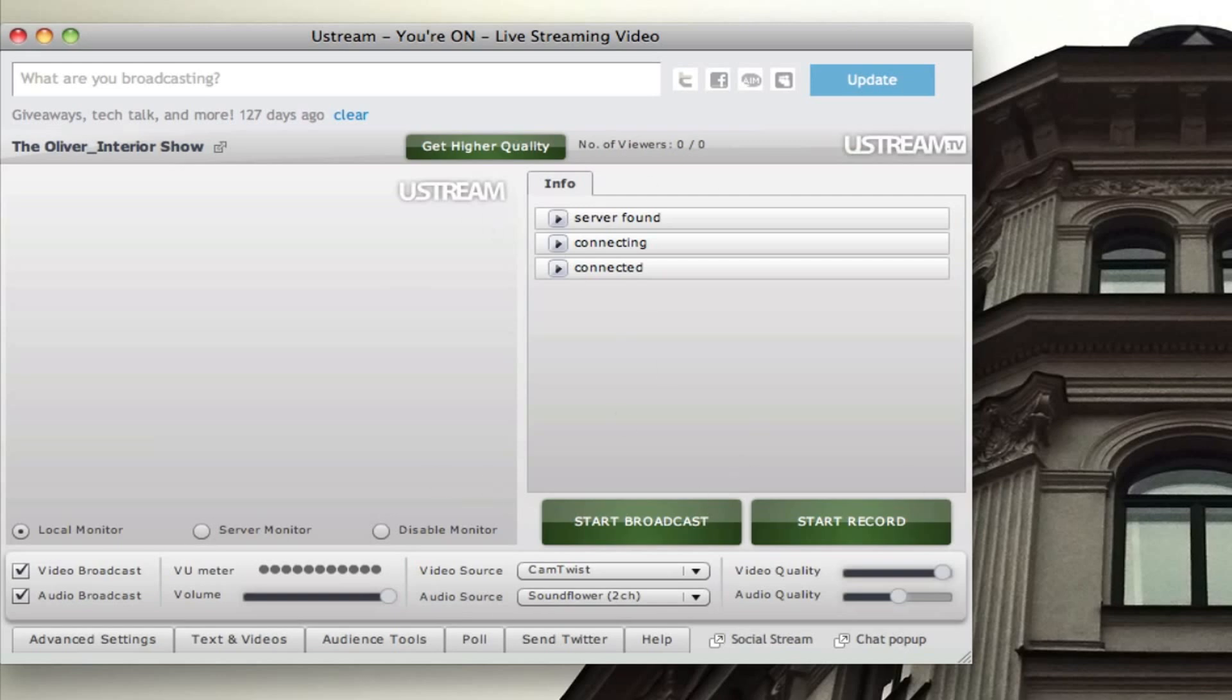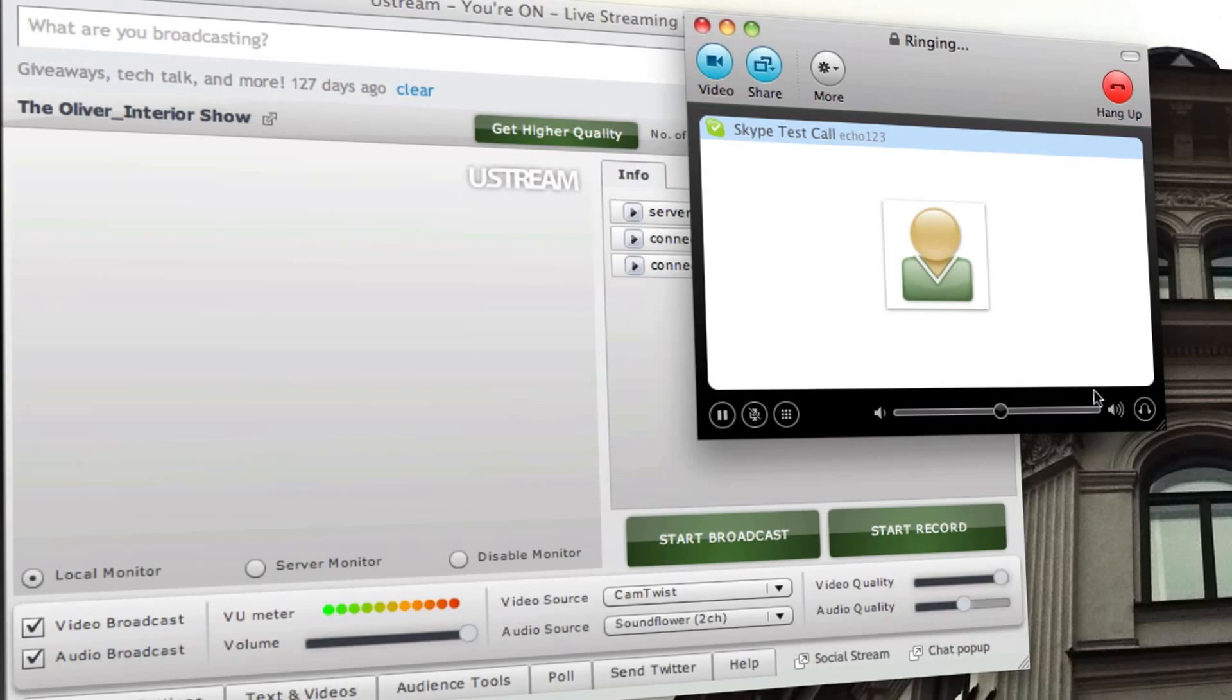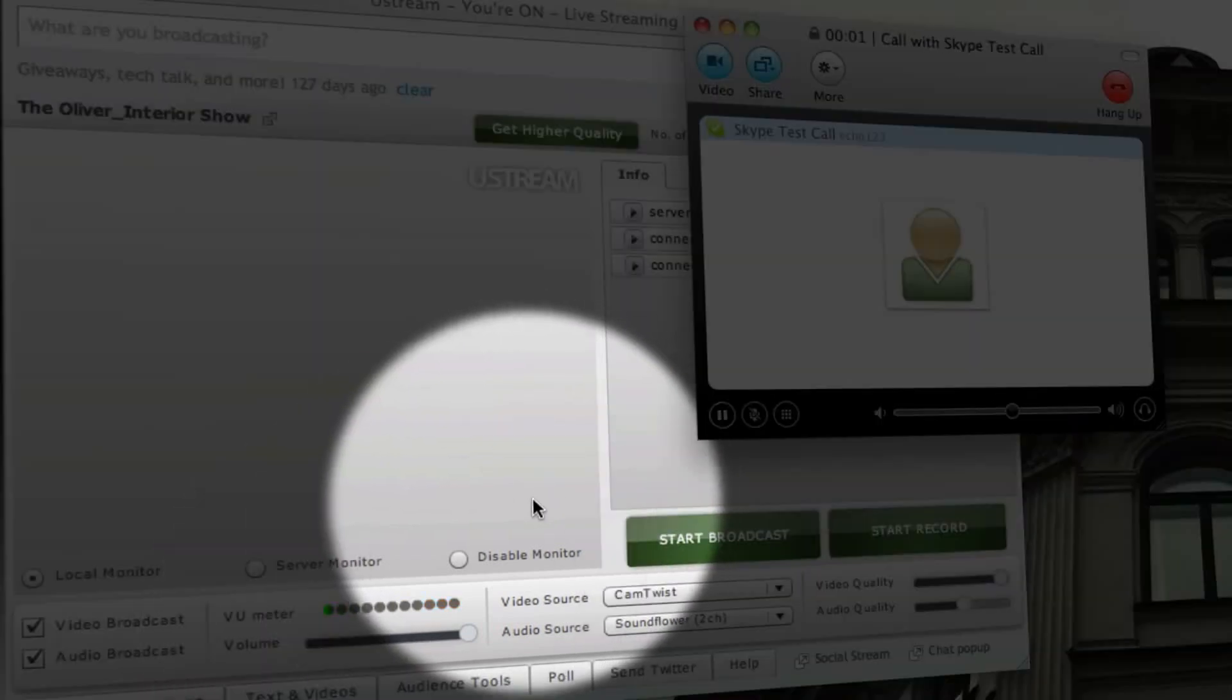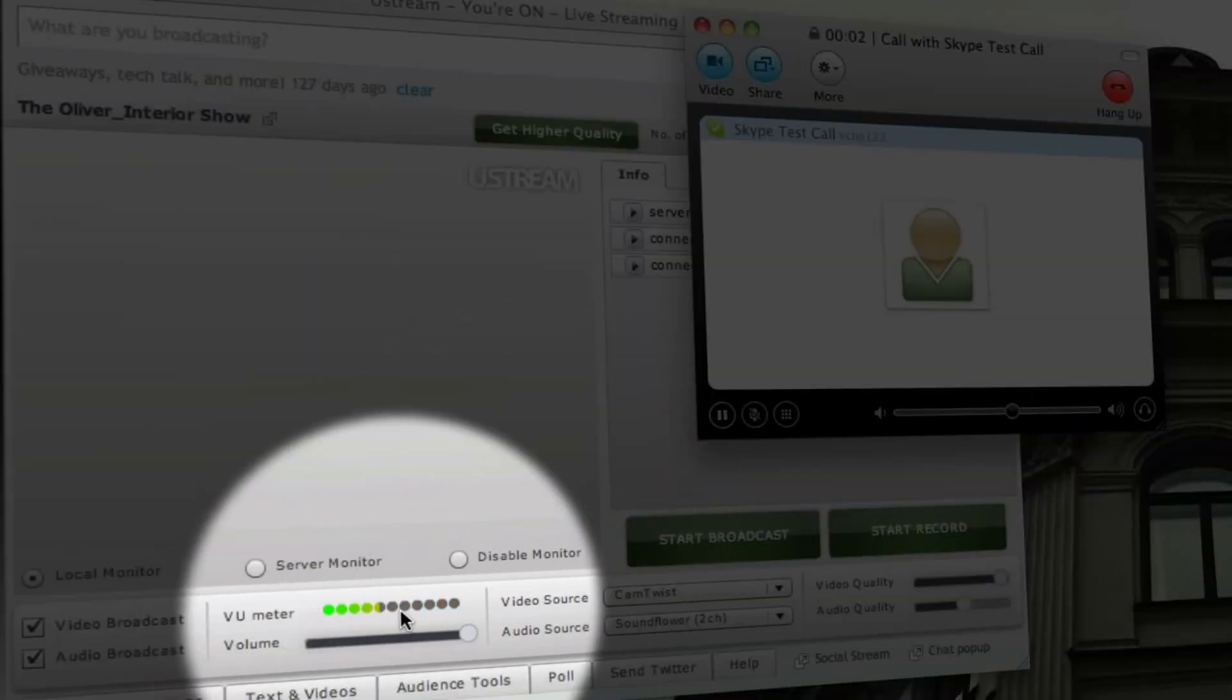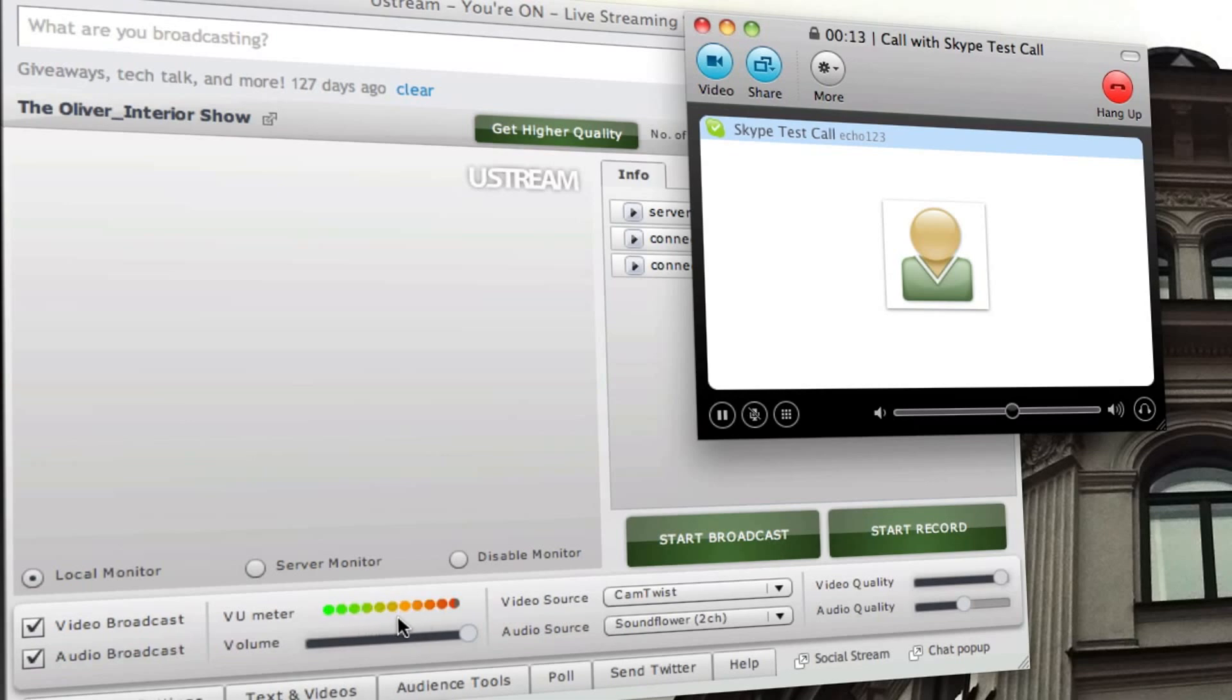So let's go ahead and call Skype Test Call. Hello, welcome to Skype call testing service. After the beep, please record a message. Afterwards, your message will be played back to you. All right, guys. So you can see down here, the meter is moving. And when I stop talking, it will stop moving. So clearly, it is taking in the audio.